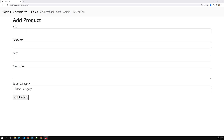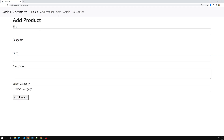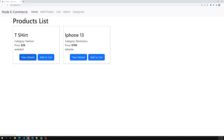Hi friends, this is Leela, welcome to my channel Leela WebDev. In the previous video we successfully associated the product with the categories, and we are able to add the product with the category and also show the product along with its category name. Let's navigate to some pages to see that everything is working fine before proceeding to the cart page.